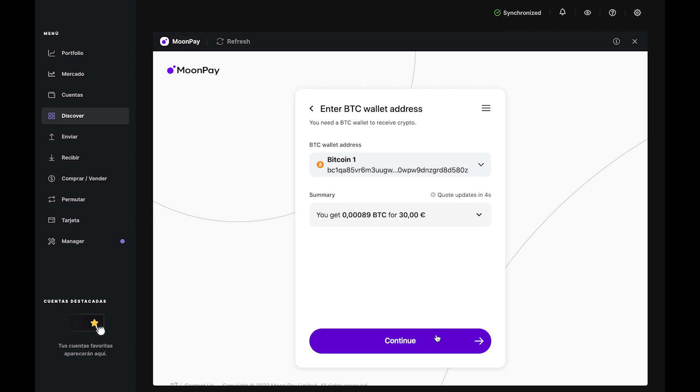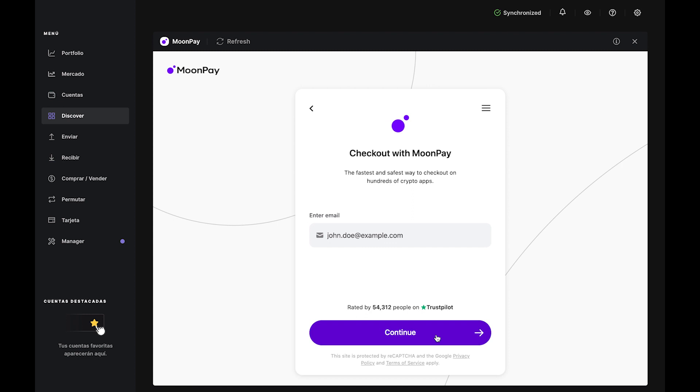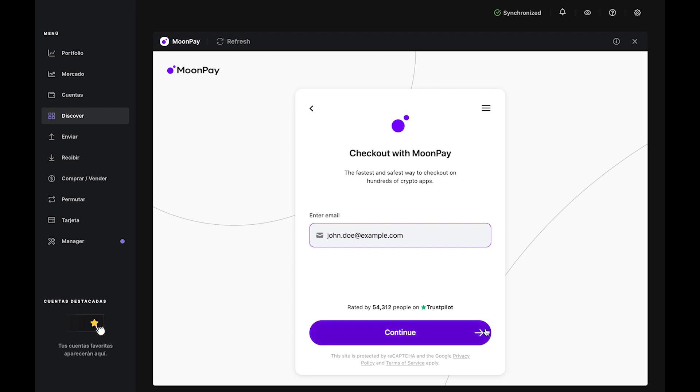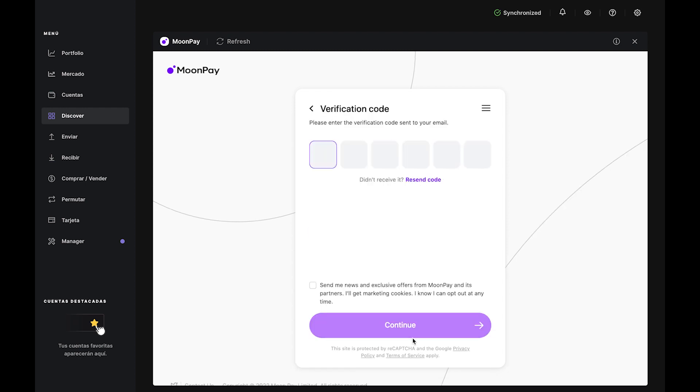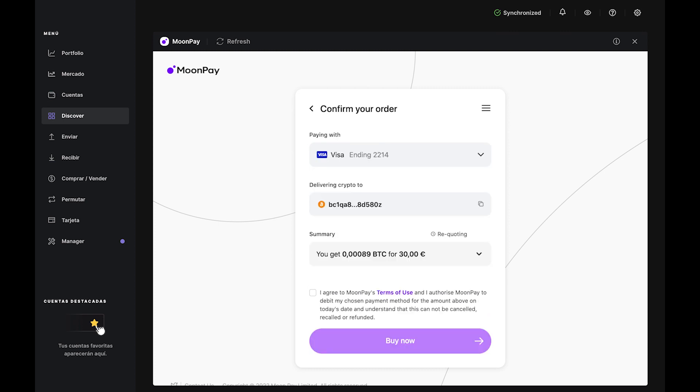Click Continue. Now it's time to check out. Enter your email and click Continue. Then check your inbox for a verification code from MoonPay. Type that into MoonPay in Ledger Live. Agree to the terms and conditions by ticking the box. Then click Continue.